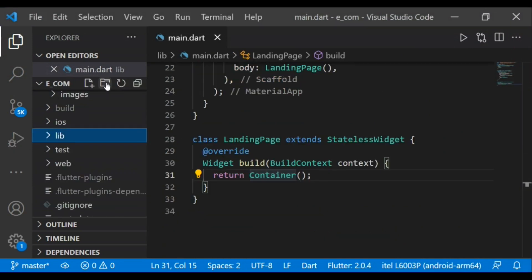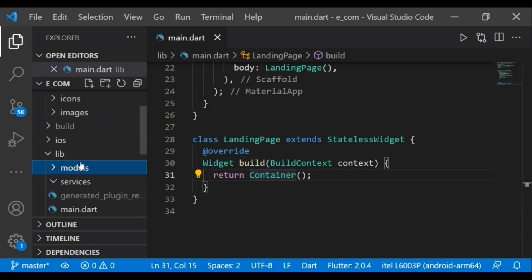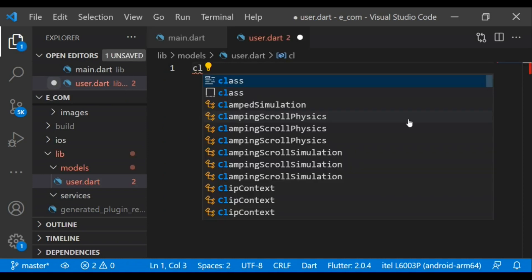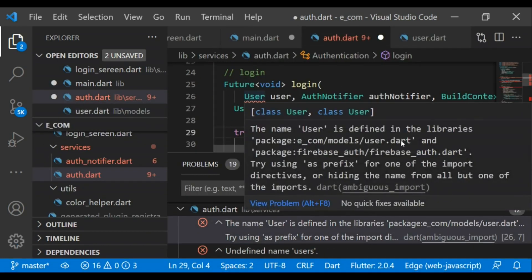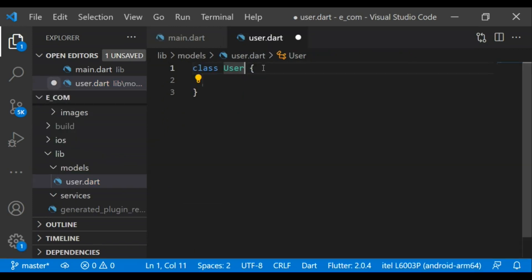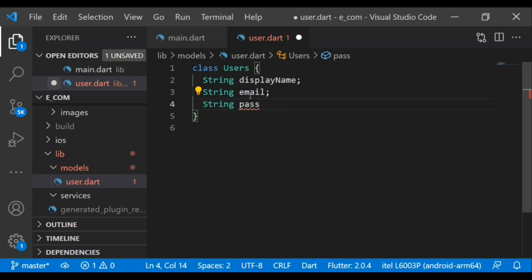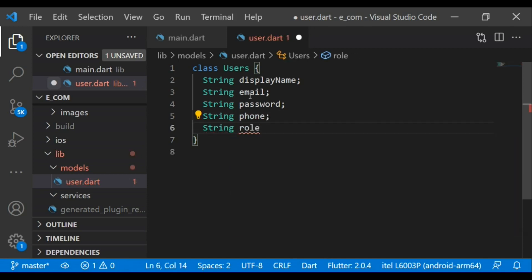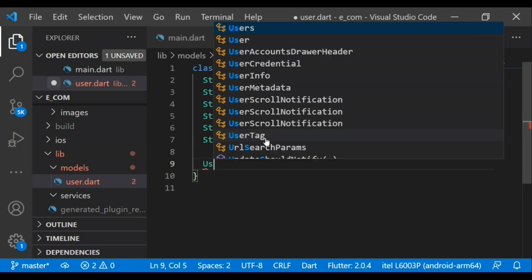First, in the lib directory I'll create two new folders: model and services. In the model directory I'm creating a new file called user.dart to create the user model class. I'll start by creating a class — we would not name it 'User' because that could conflict with Firebase's User class. So I am naming it 'Users'. In that class we will add some fields, and to initialize all fields we'll add a constructor using 'this'.